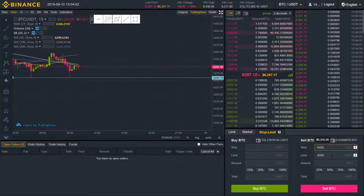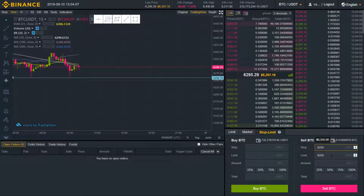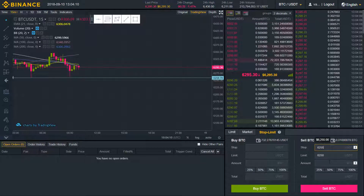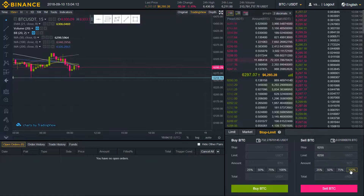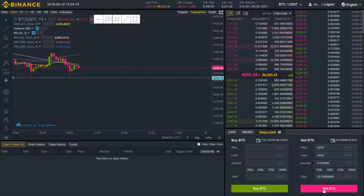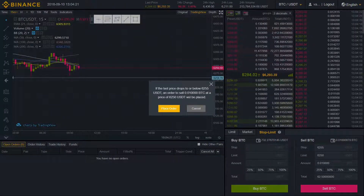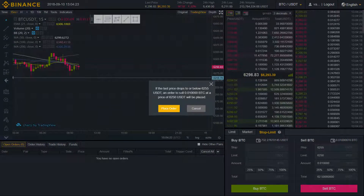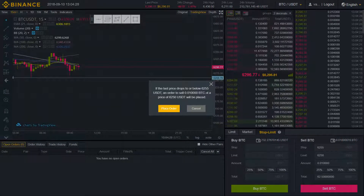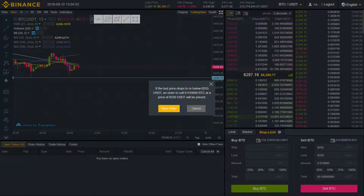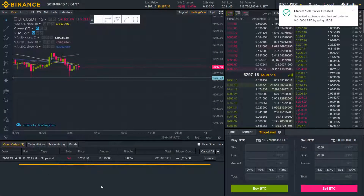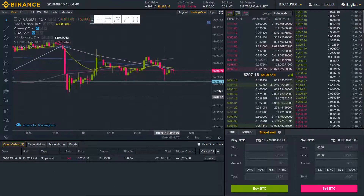Let's say my stop price will be 6255, and my limit price will be even lower than my stop price — at 6250 — just to be on the safe side so that your limit order will be fully filled. Choose the amount of BTC — I'll choose 100% — it shows your total amount in USDT. Click 'Sell BTC', and we can see a small clarification: if the last price drops to or below 6255 USD, an order to sell our amount of BTC at a price of 6250 USD will be placed. Click 'Place Order'.